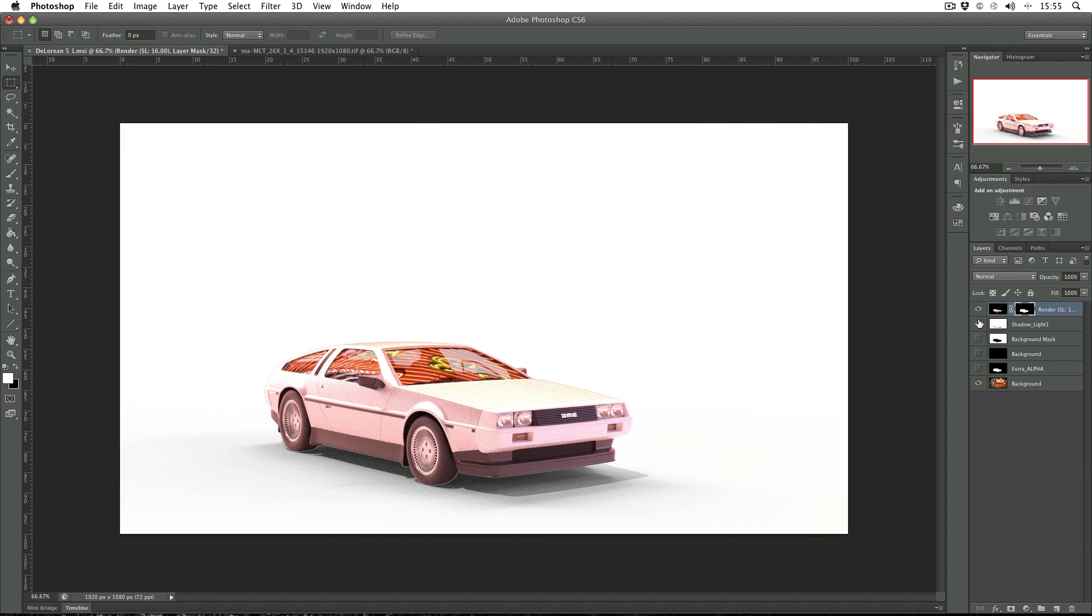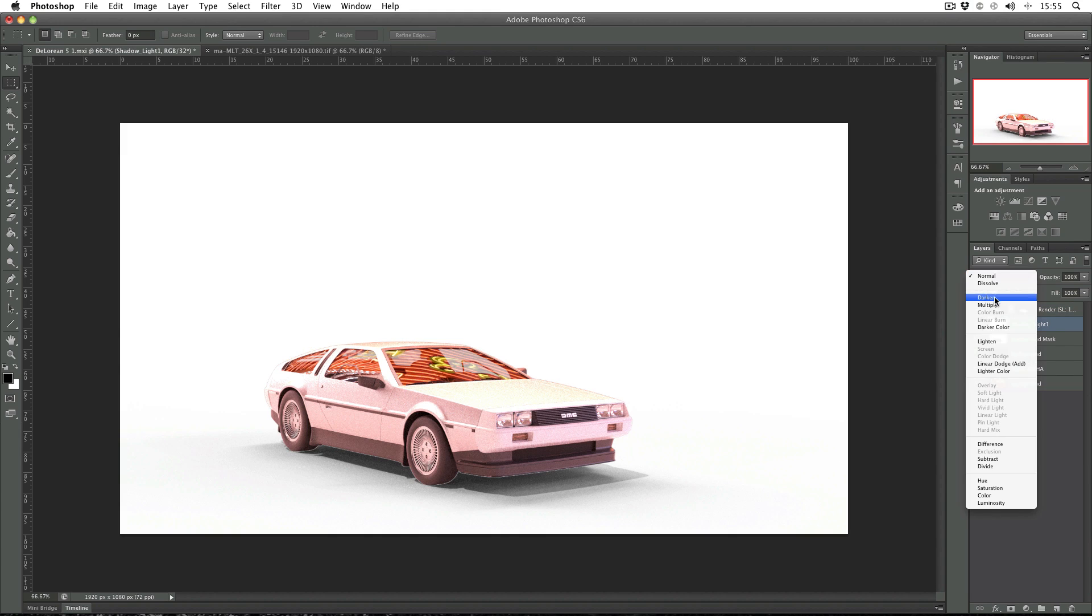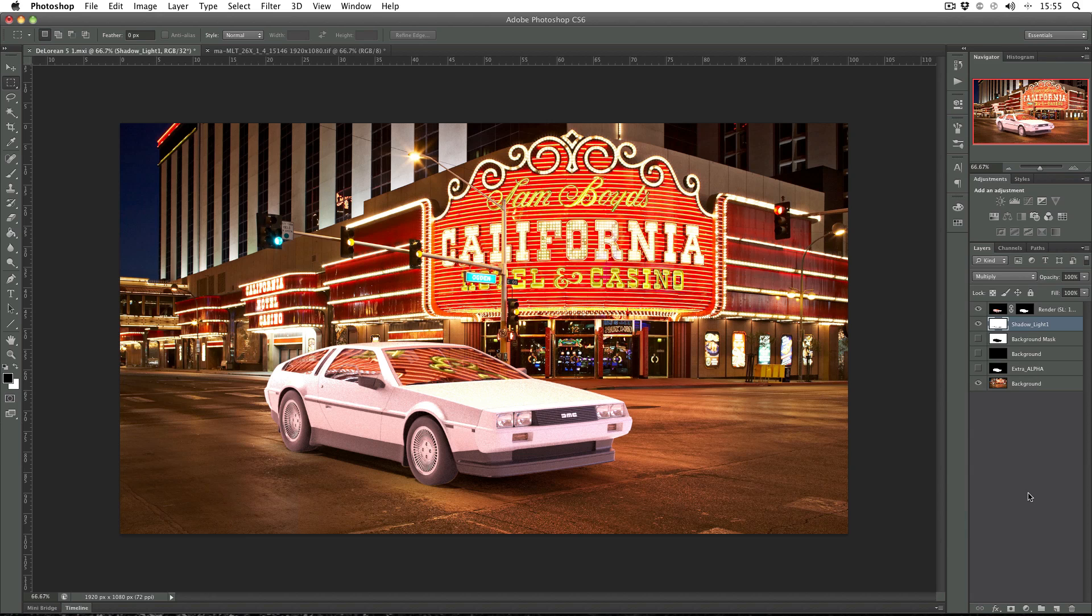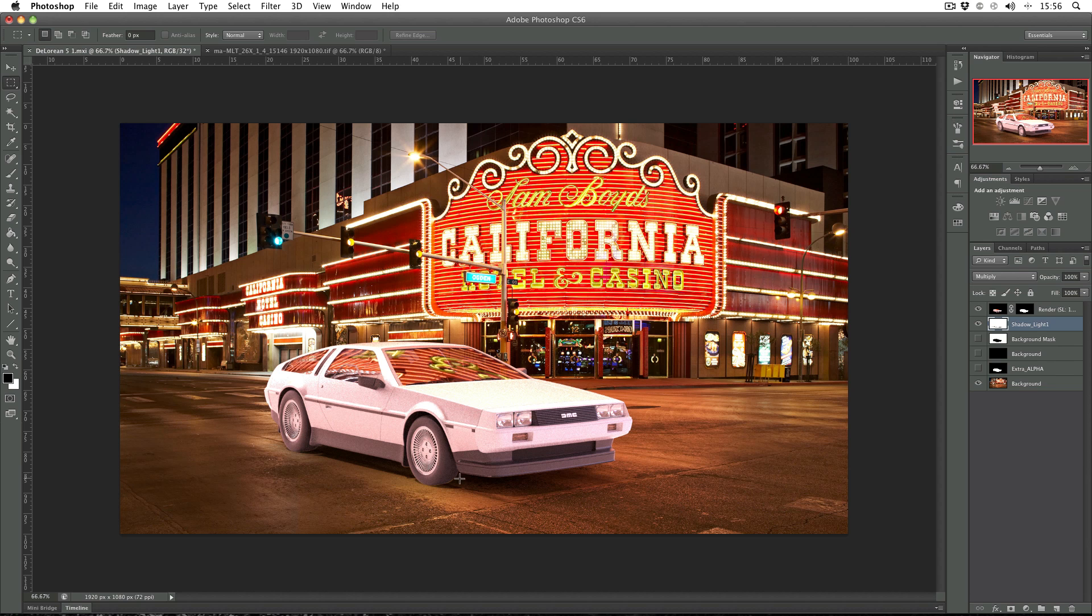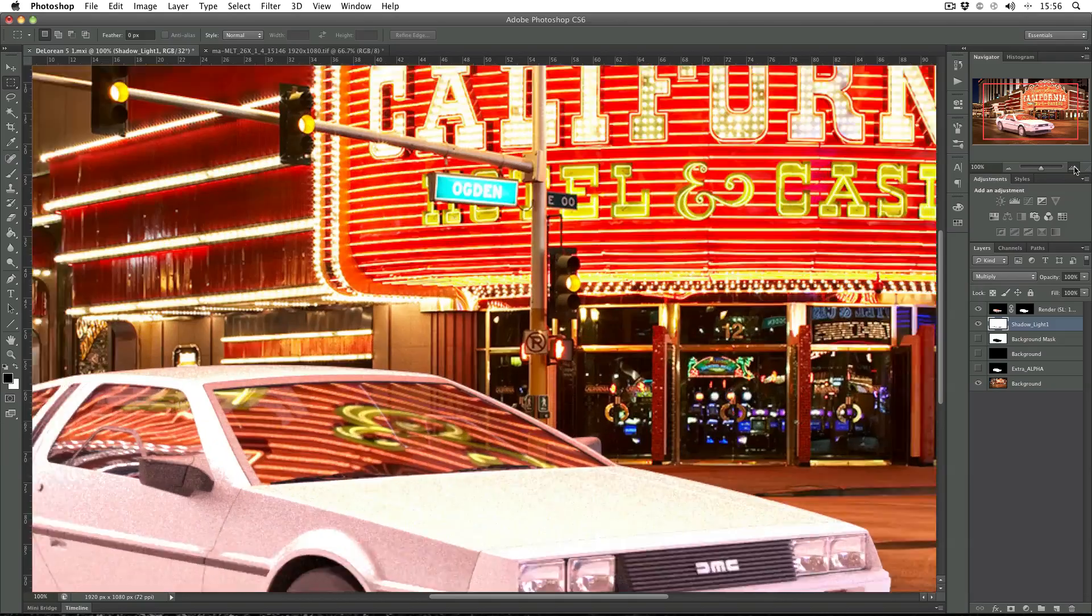Then what I've got to do is make the shadow channel visible and change the mode to multiply again. But because I haven't hidden all of the objects in the scene before rendering my shadow channel, what you get is this tiny half-pixel margin on the shadow channel. And if I zoom in, you'll see it better.